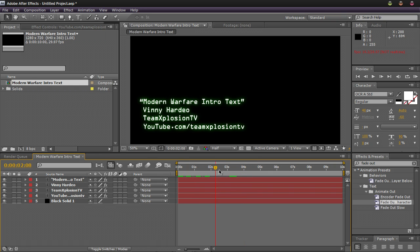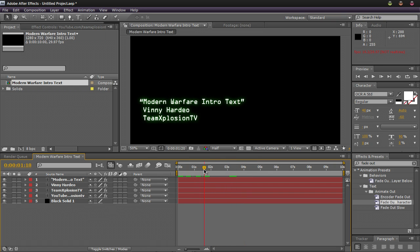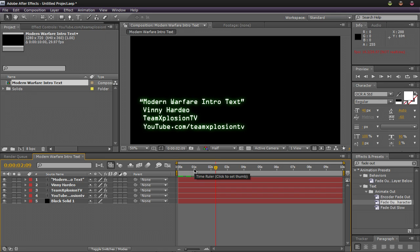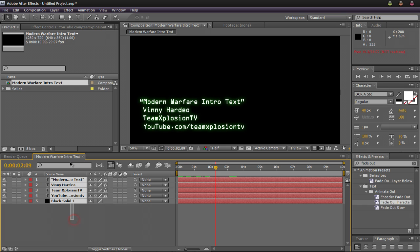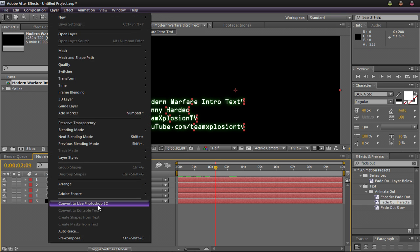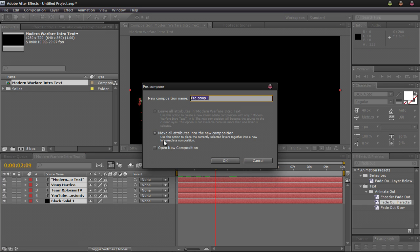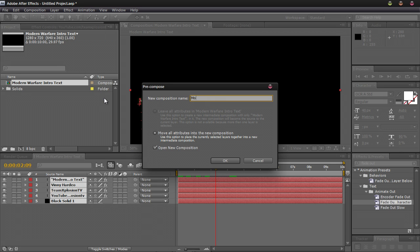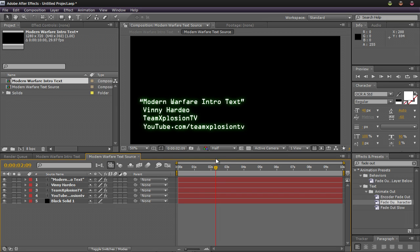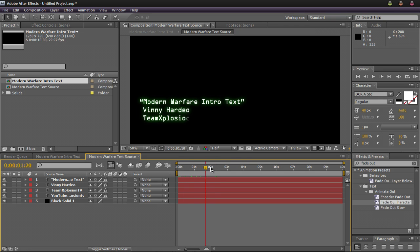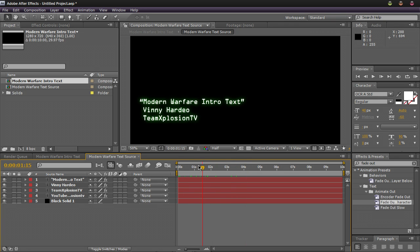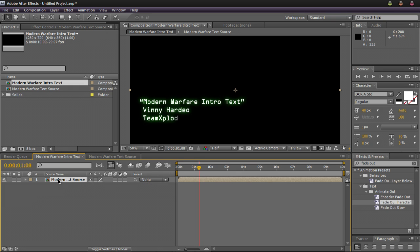So that is pretty much the base of the effect. Obviously you can experiment around with it. And another thing you can do to actually use this easier in your projects, you can actually select all of these layers. Head over to layer and then go to pre-compose. And then what that's going to do is it's going to combine all of these for you. Open composition. Make sure that's checked. Okay. Now you'll have a new composition with all of your layers. You go to this one. It's one layer there.